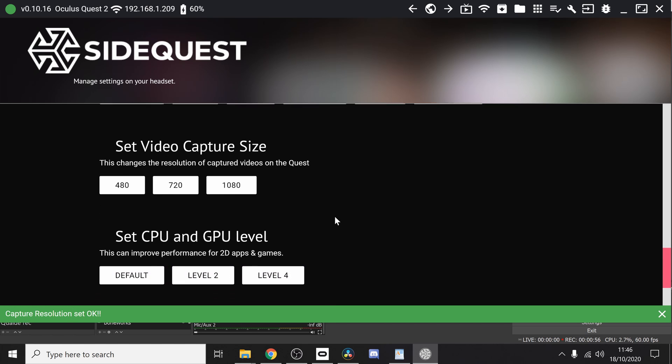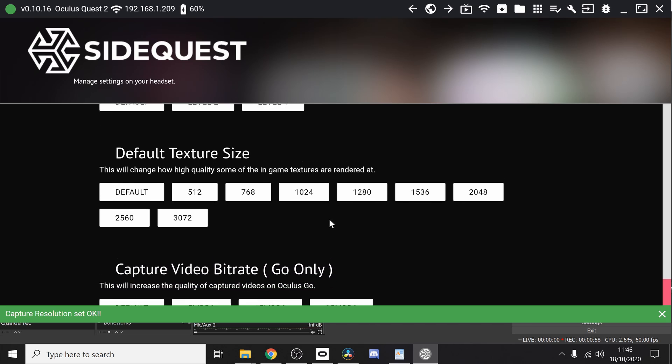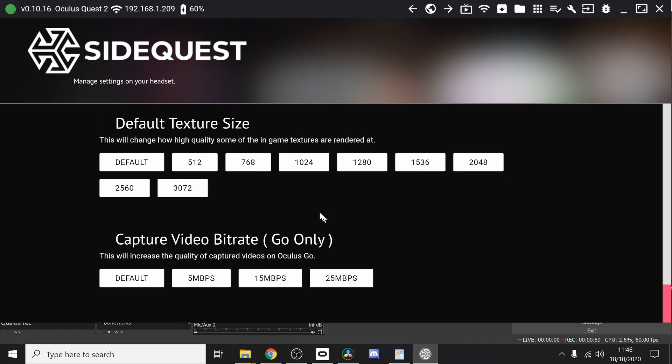And then this one guys, we're going to change the default texture sizes. So this is just going to add more clarity and the textures will be rendered at a higher quality. We're going to click on 3072.